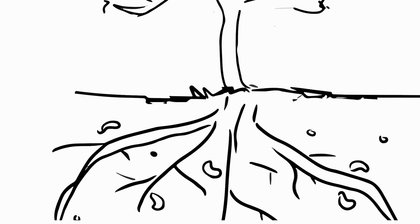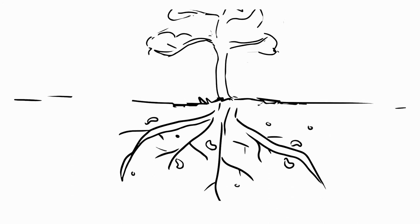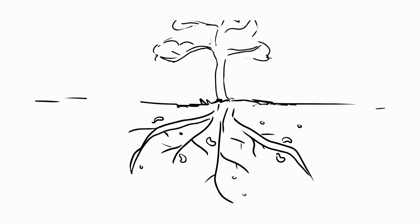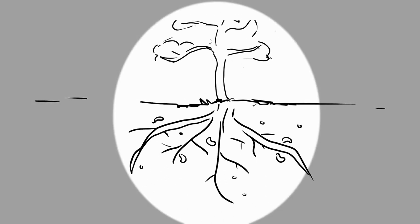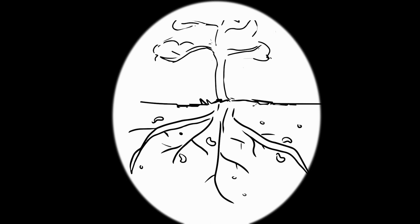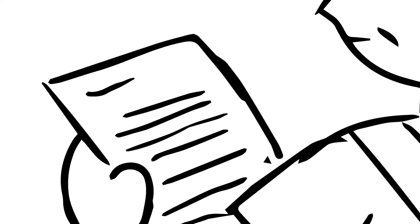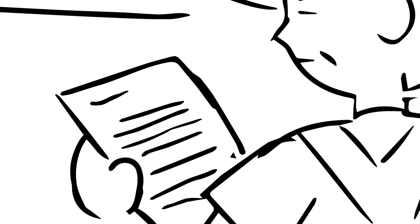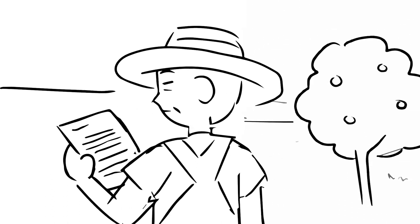The farmer did not realize that the source of the tree's problem was underground, where bugs had begun to gnaw at the roots. Had he thoroughly examined the tree, he would have been able to properly address its needs.